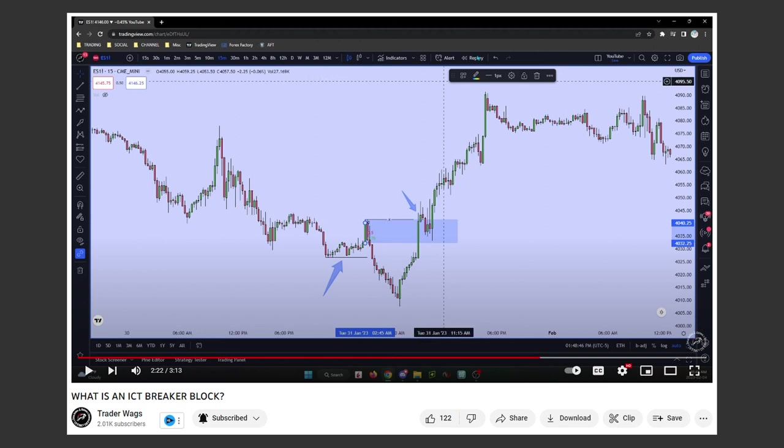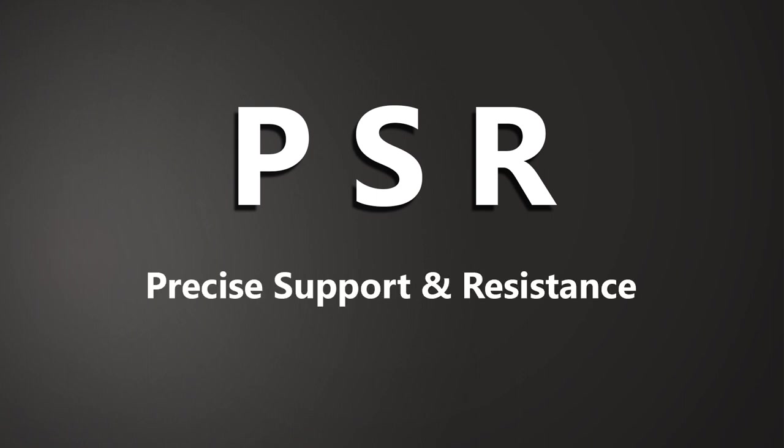I will point out in this video that everything we see and that happens in this setup can be explained in a more simple and accurate way using support and resistance. I call it PSR, which is short for precise support and resistance.